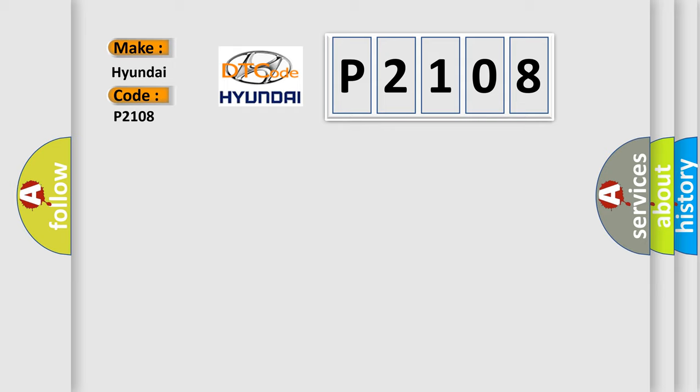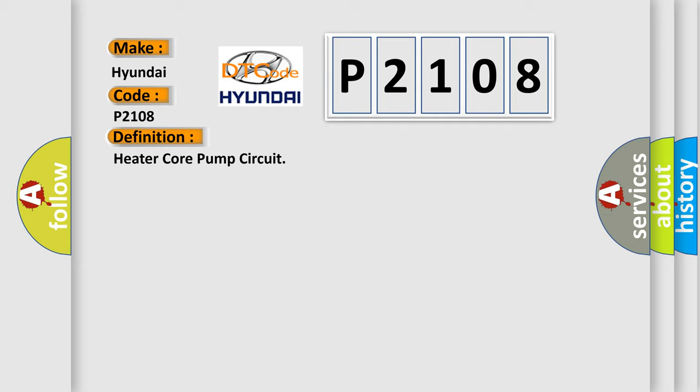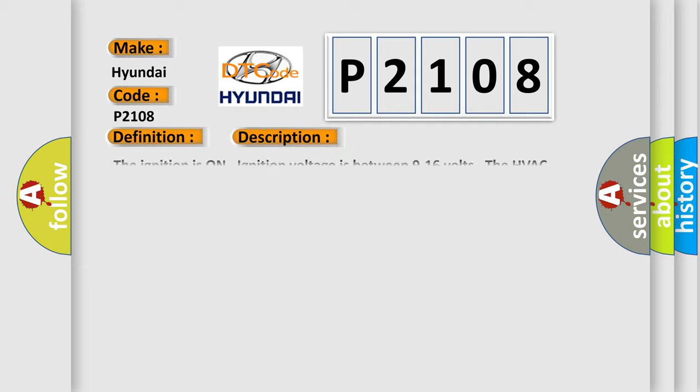The basic definition is: Heater core pump circuit. And now this is a short description of this DTC code. The ignition is on, ignition voltage is between 9 to 16 volts, the HVAC module is on.